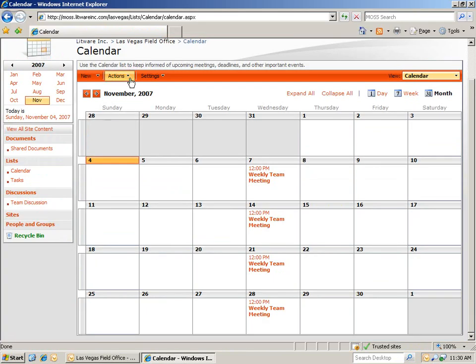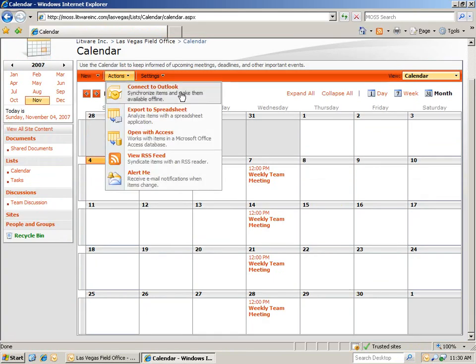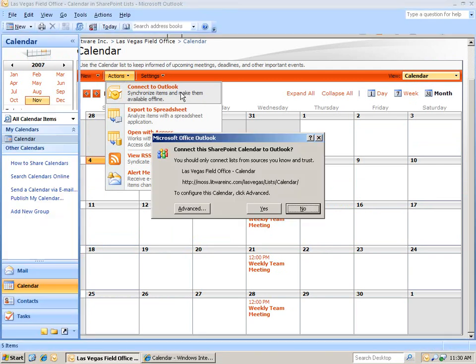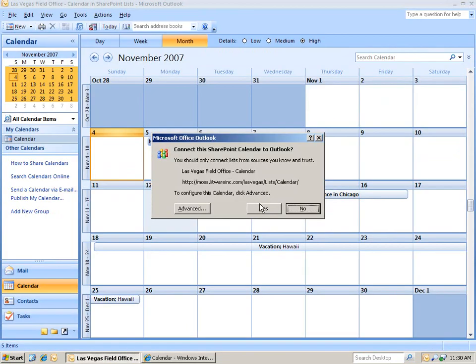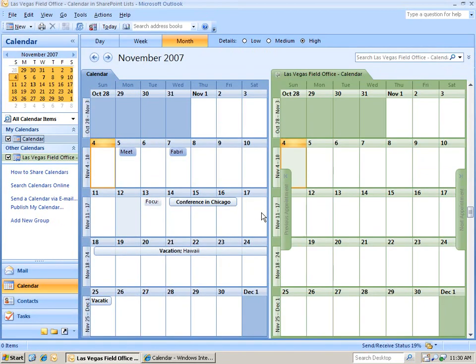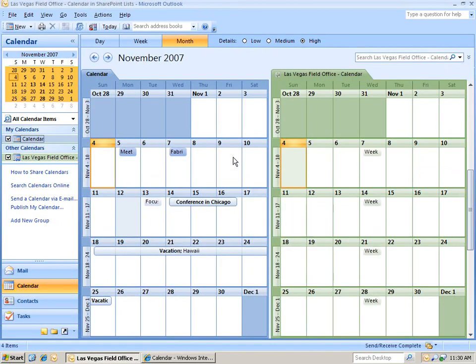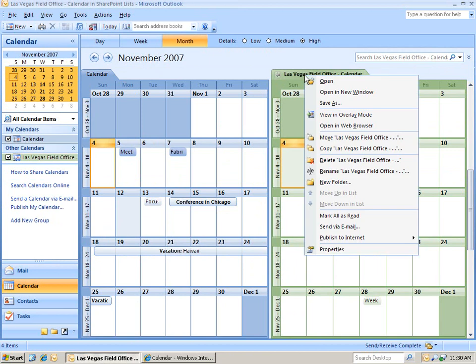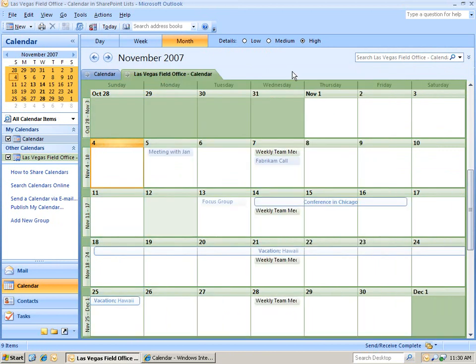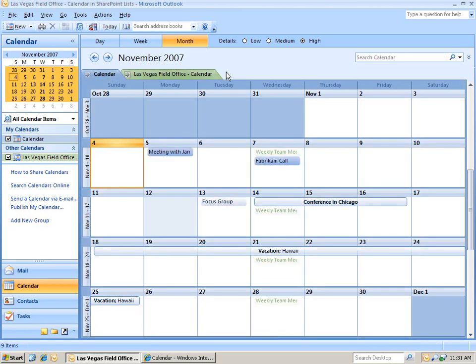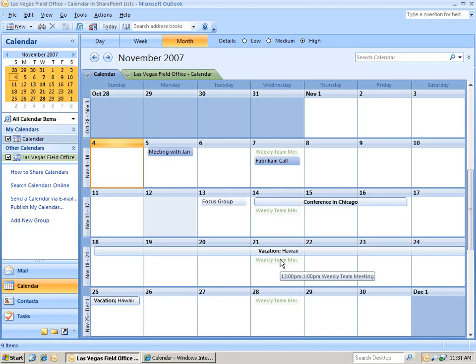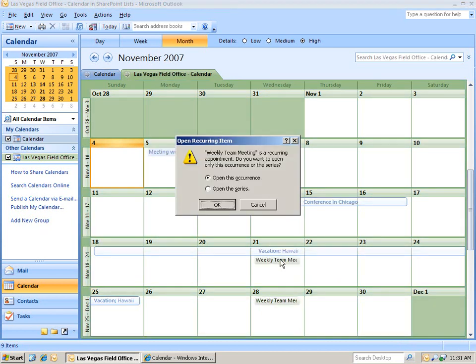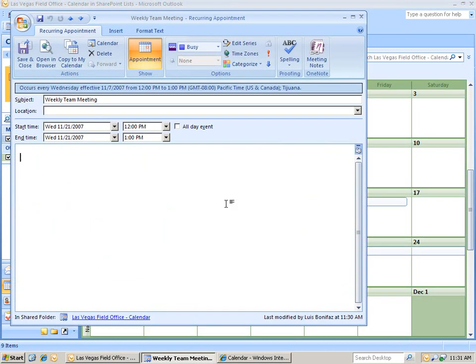Once again, we're going to click on Connect to Outlook under Actions. And you'll see them side by side. Let's right-click on one and choose View in Overlay Mode. And you'll see events in blue are the events that are on our Outlook calendar, and events in green are the one that's on our SharePoint site. In this case, I see a slight problem. We're going to be on vacation this week, so let's go ahead and delete this particular occurrence.